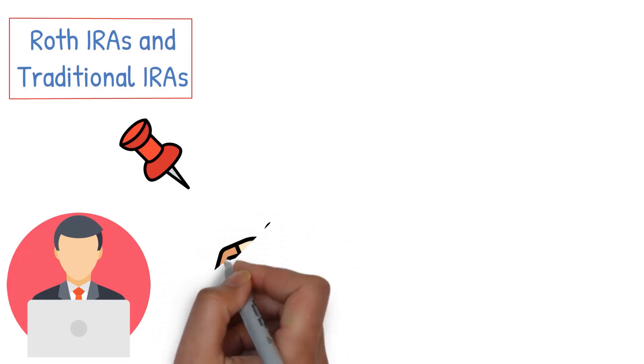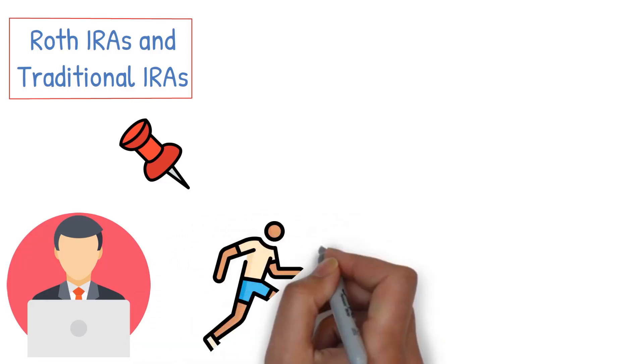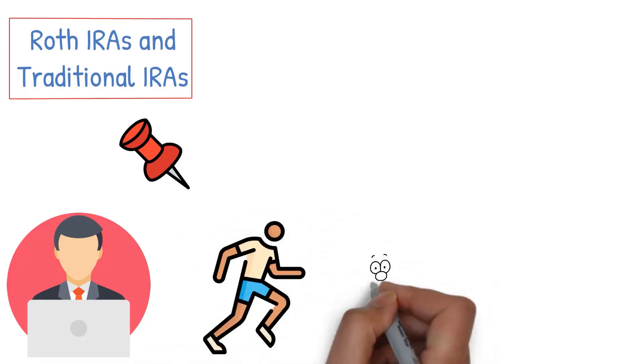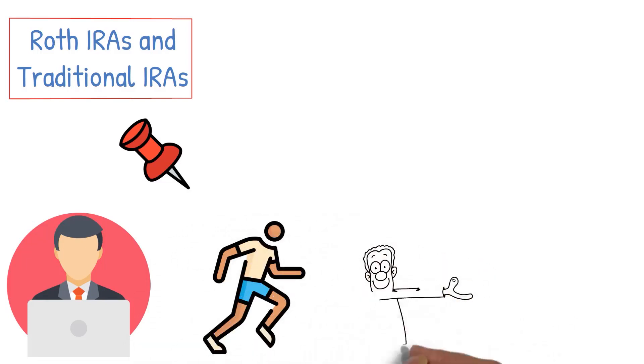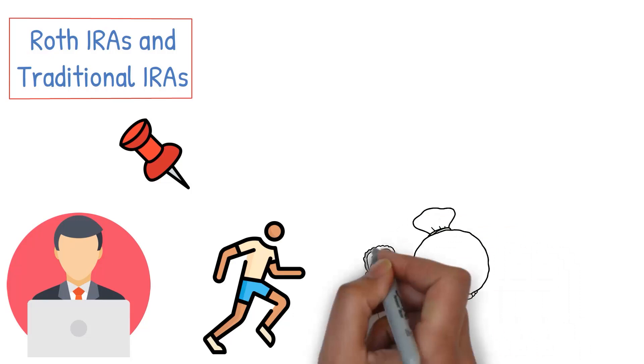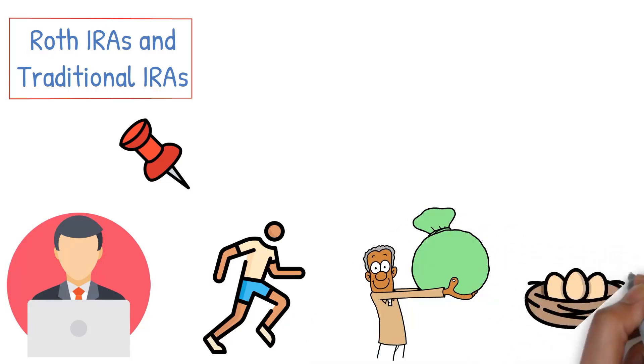Remember, saving for retirement isn't a sprint, it's a marathon. Even small contributions can add up over time to create a substantial nest egg.